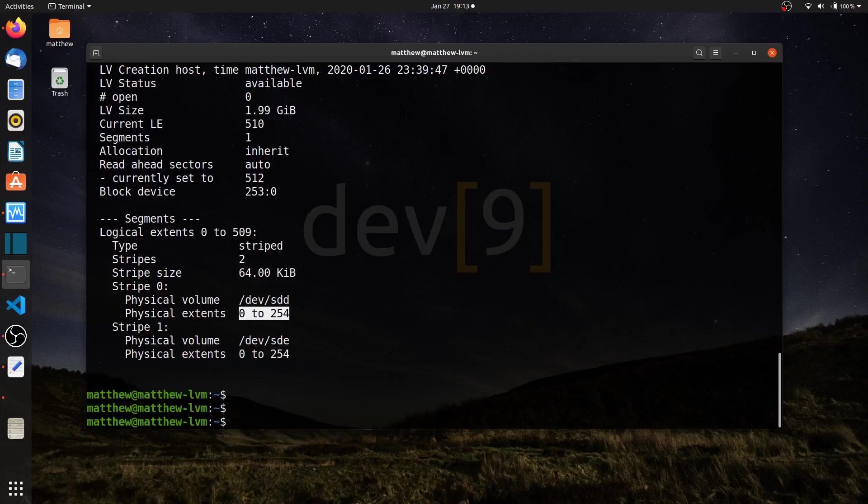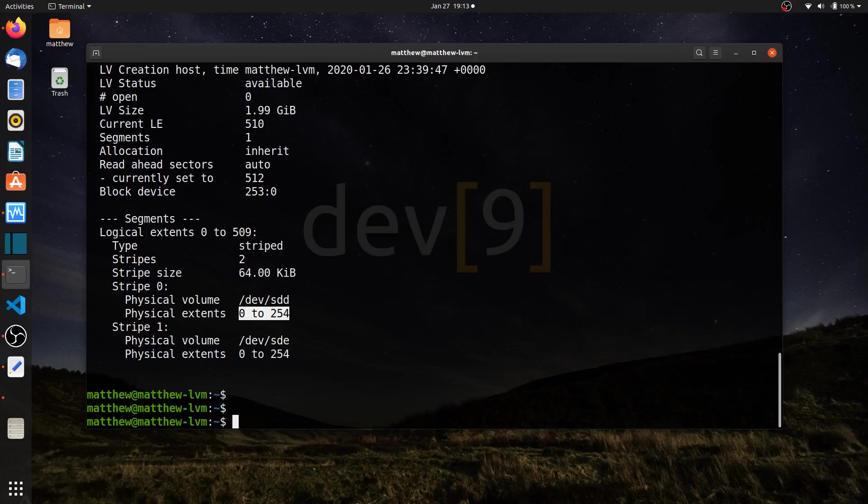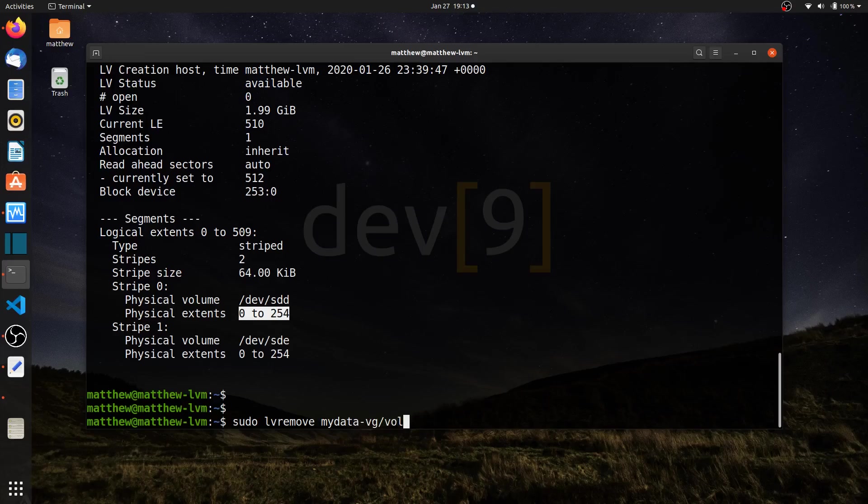One of the concerns with striping is that although it gives you significant read and write speeds, there's no redundancy. So let me show you a different type of RAID, typically called RAID 1 using mirroring. I'll go ahead and remove the logical volume we have. Sudo LV remove my data VG volume 1 LV.